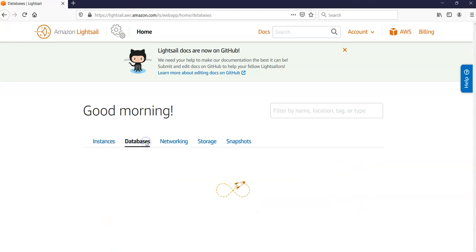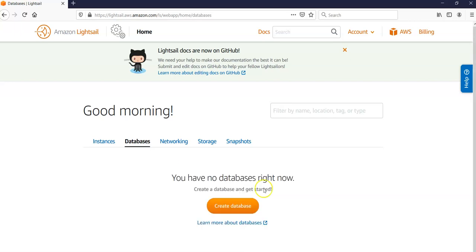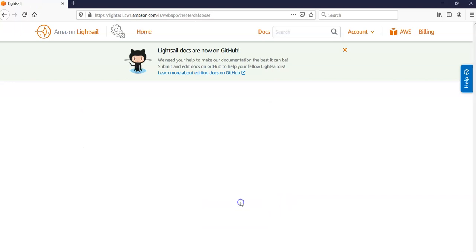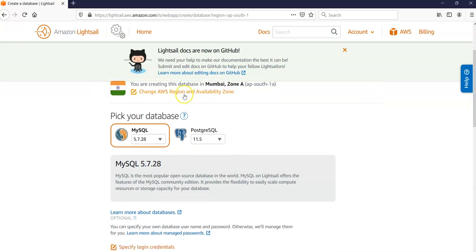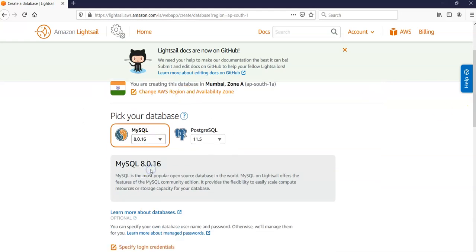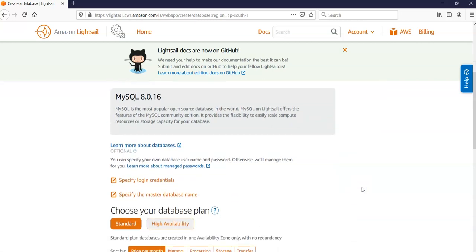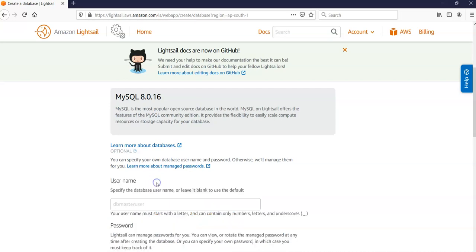I go to Databases - it says I do not have any databases. I click on Create Database. I leave my database location as Mumbai Zone A, AP South 1A. I'm going to go with MySQL. I'm going to go with 8.0.16, it is the most popular open source database in the world.